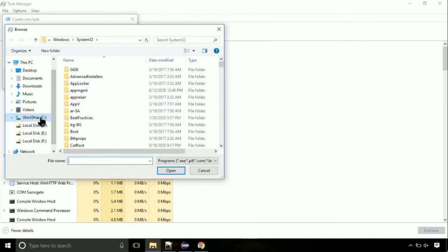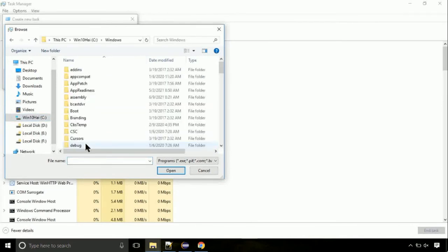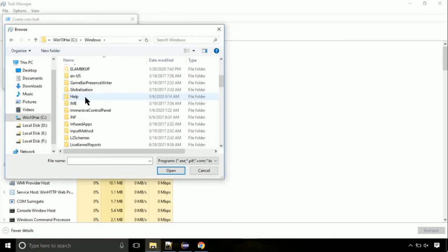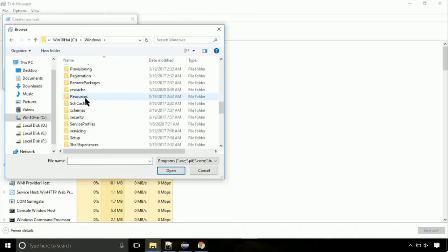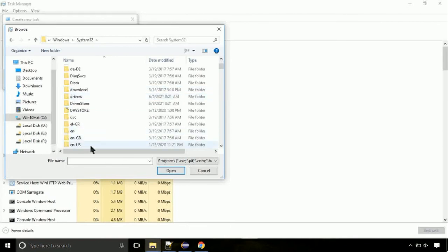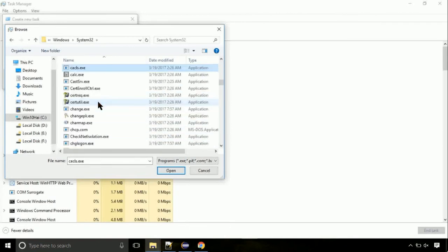Now, follow my screen. Again, move to C folder. Then go to system32 folder. Here, find the file with name cmd. Select it and click on open.